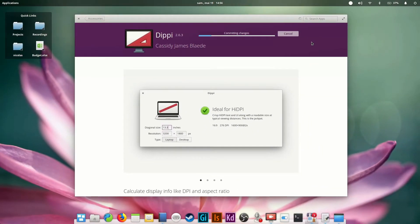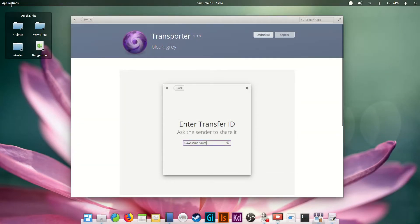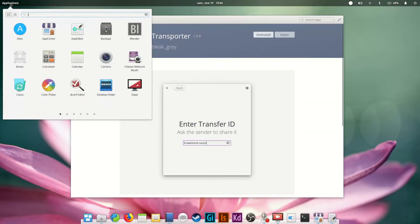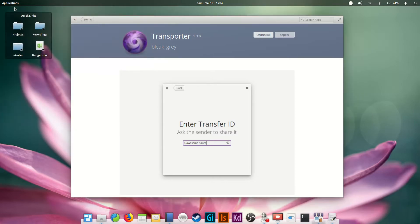You'll have to enter your password to install any program on elementary OS. All installed apps will appear directly in your Applications menu, right on the top panel. Once a program is installed, to uninstall it, simply go back to its page on the App Center and click the Uninstall button.